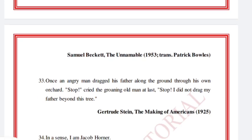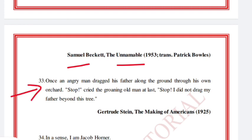'Where now? Who now? When now?' Samuel Beckett, The Unnameable, 1953.